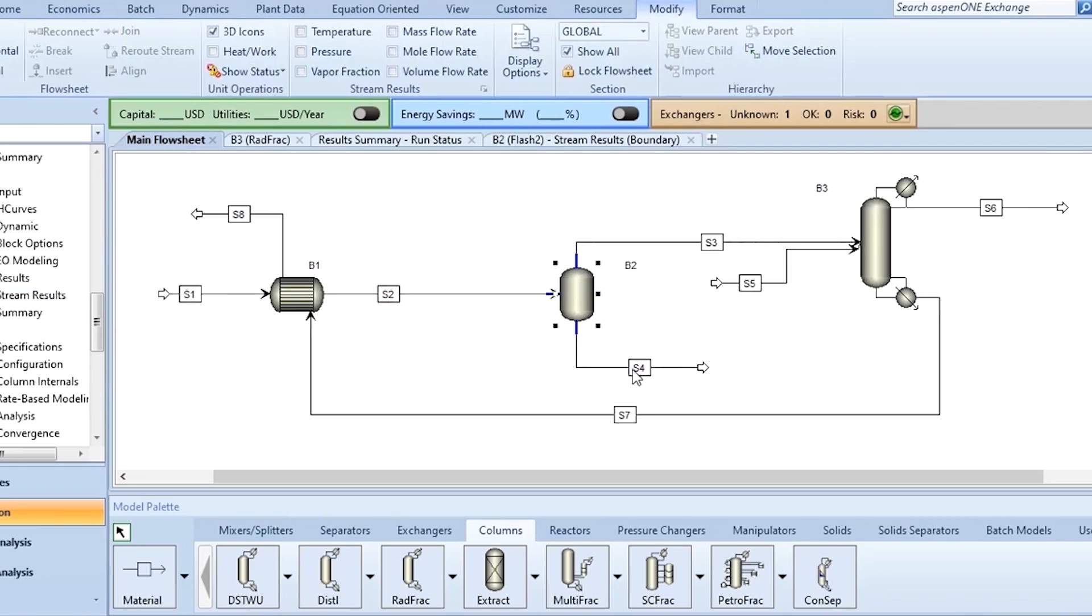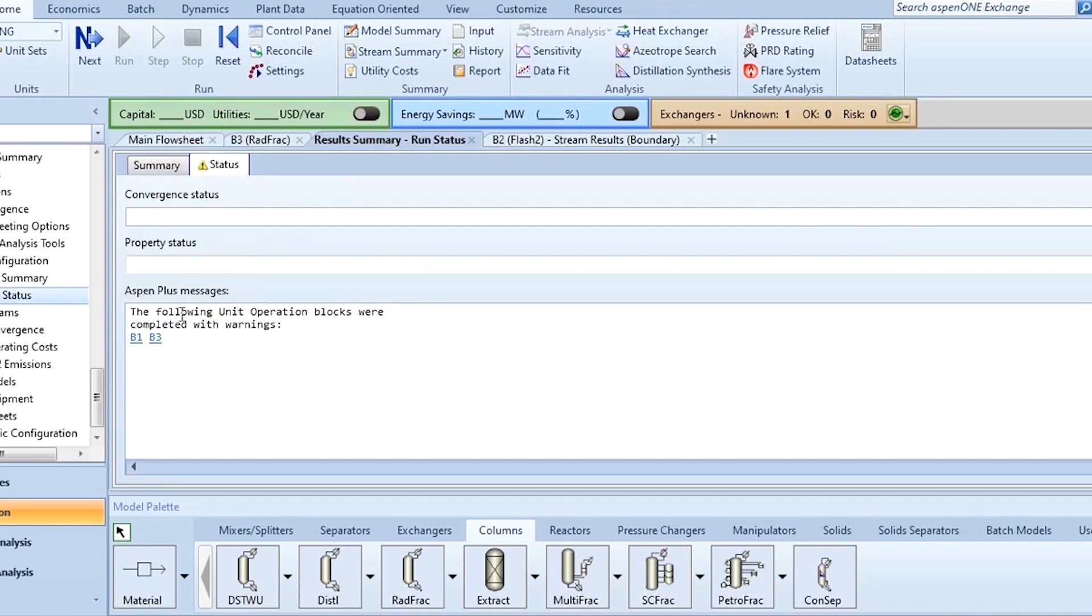No flow rate, no feed is going to distillation column from S3. S3 is completely 0. So it means there is only one component which is ethylene glycol. So now what to do? It has given you a problem with warning in B1 and B3 and it is not convergent. Block is not converged.